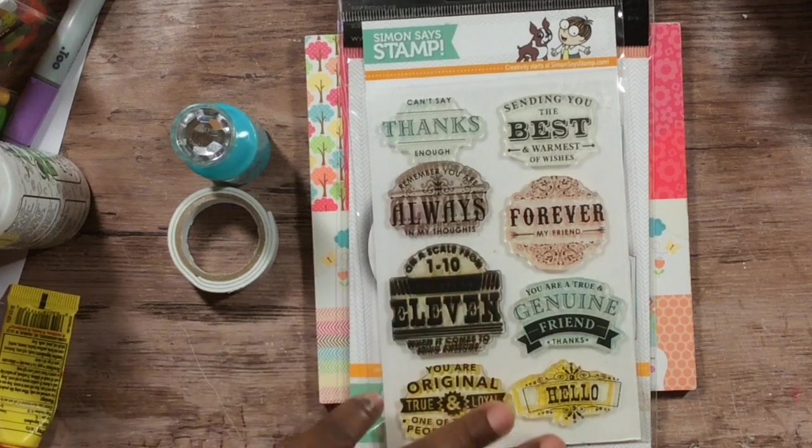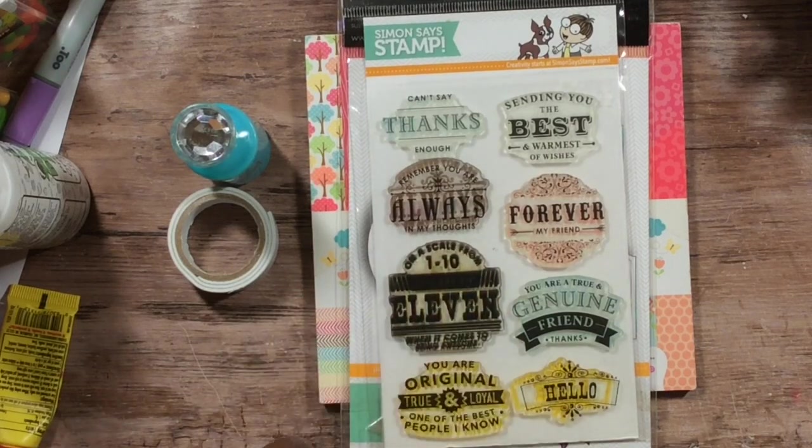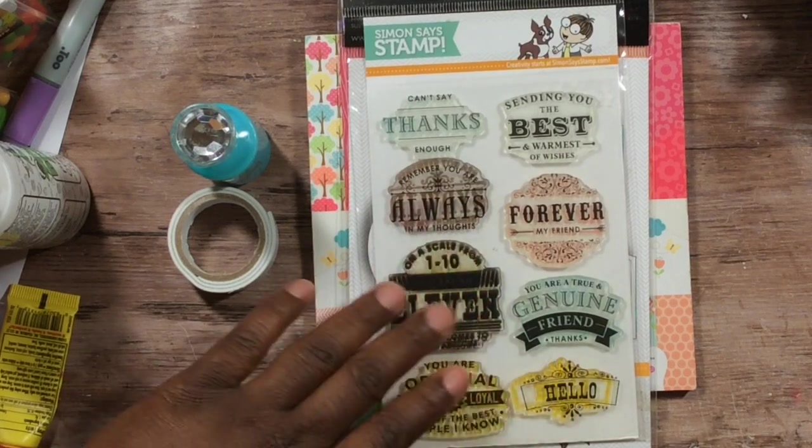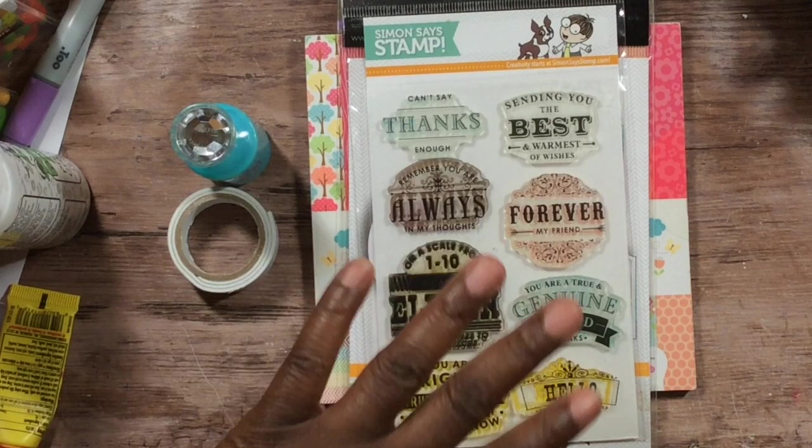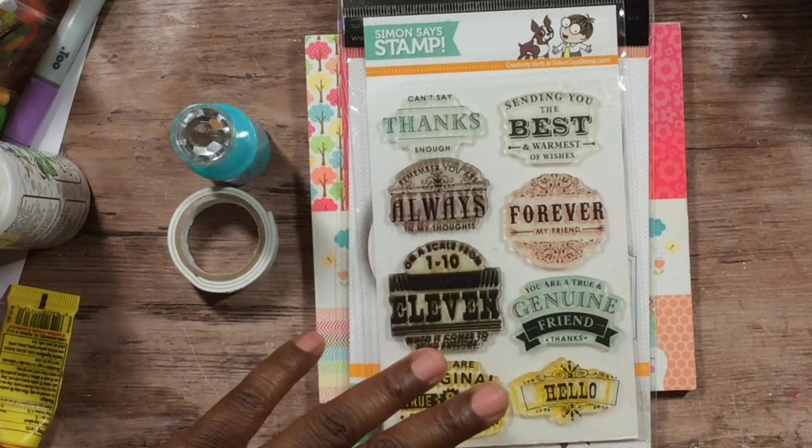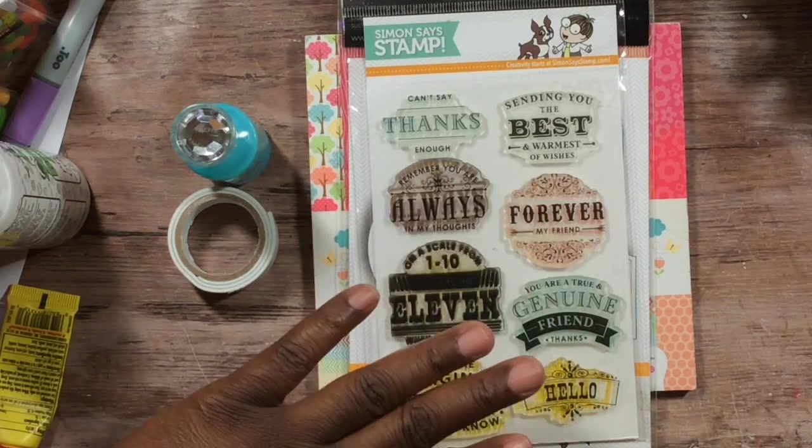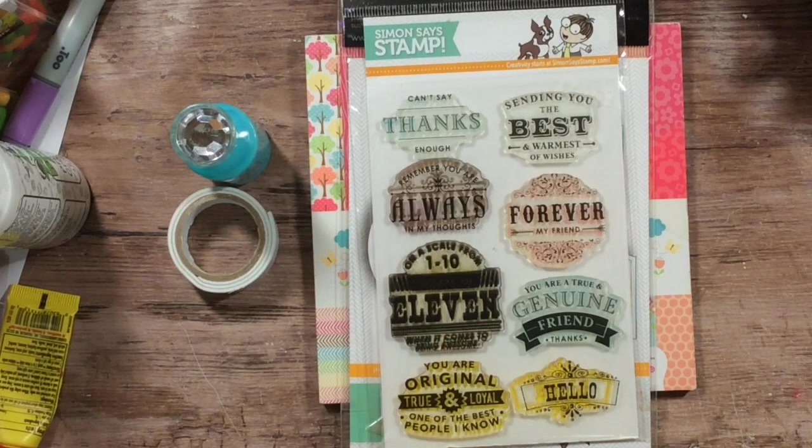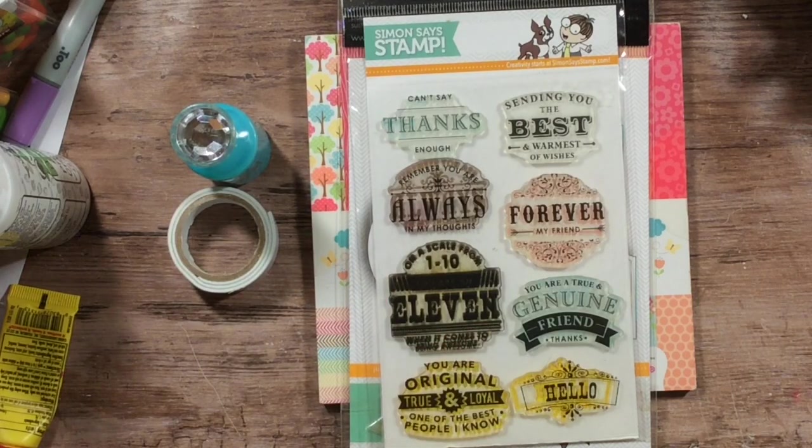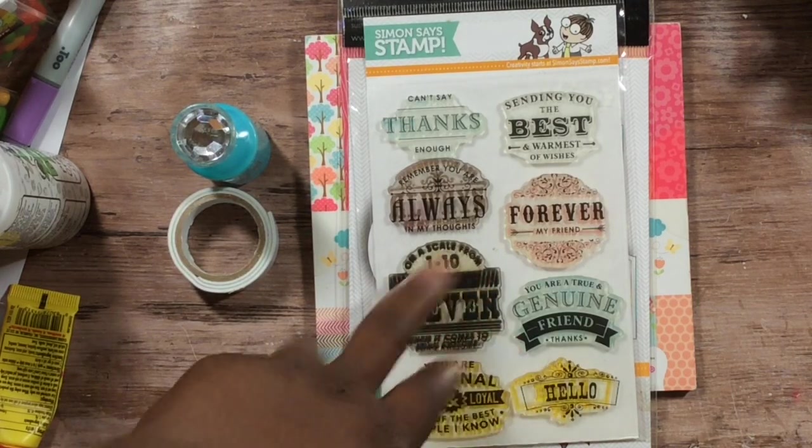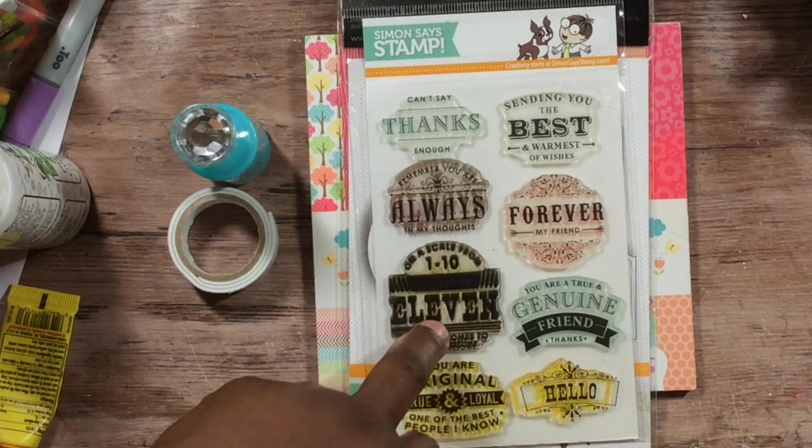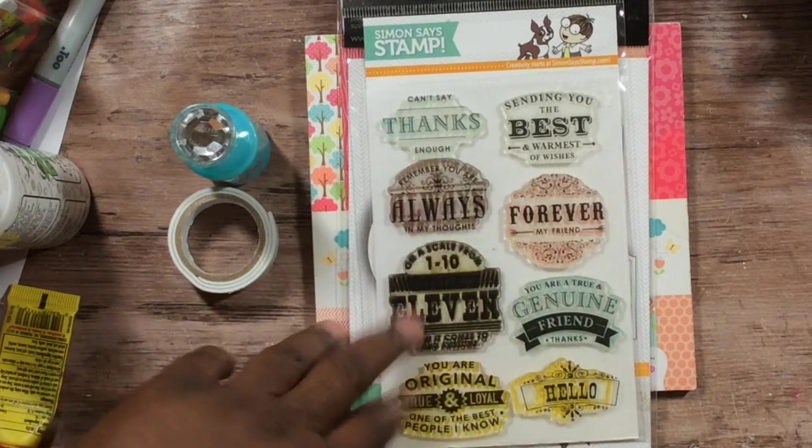...but I had a really hard time getting these images to stamp, no matter what platform I used or inks. But when I put my hand on the back of them, I discovered that there were some defects in the stamp.